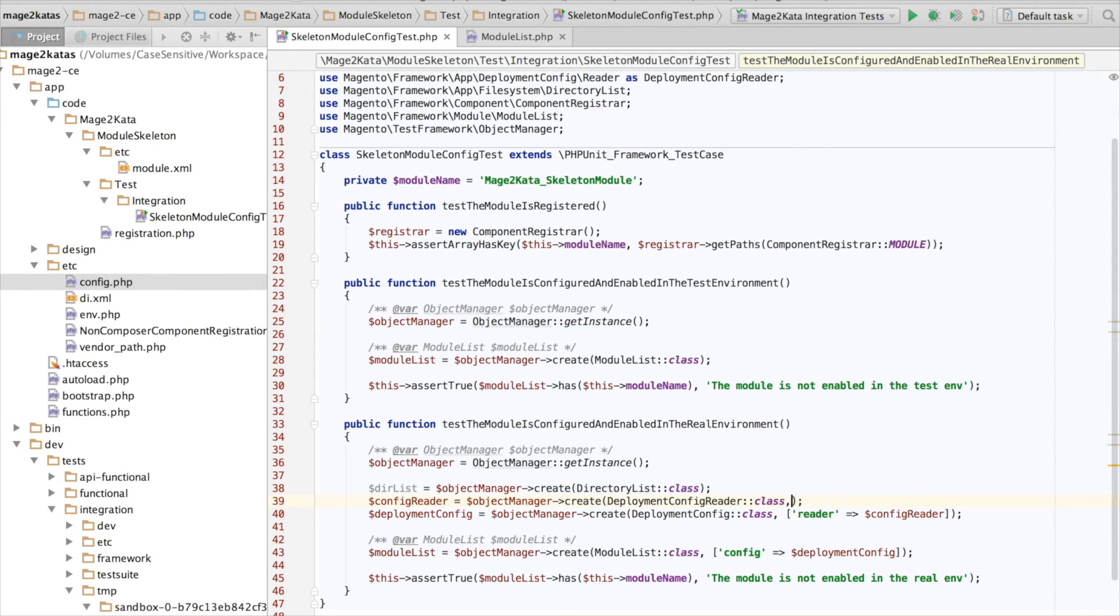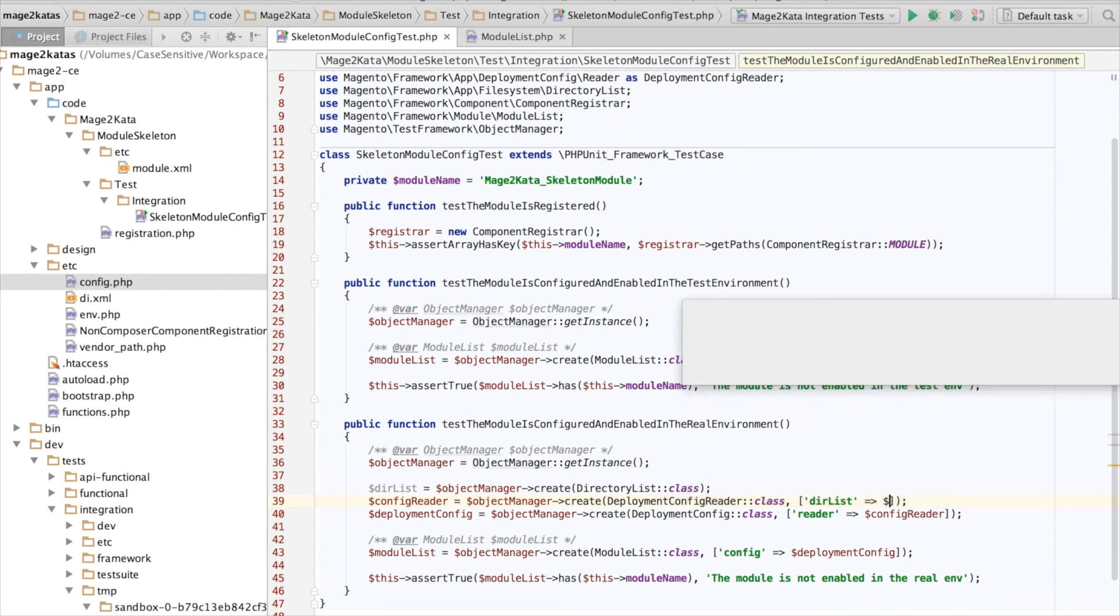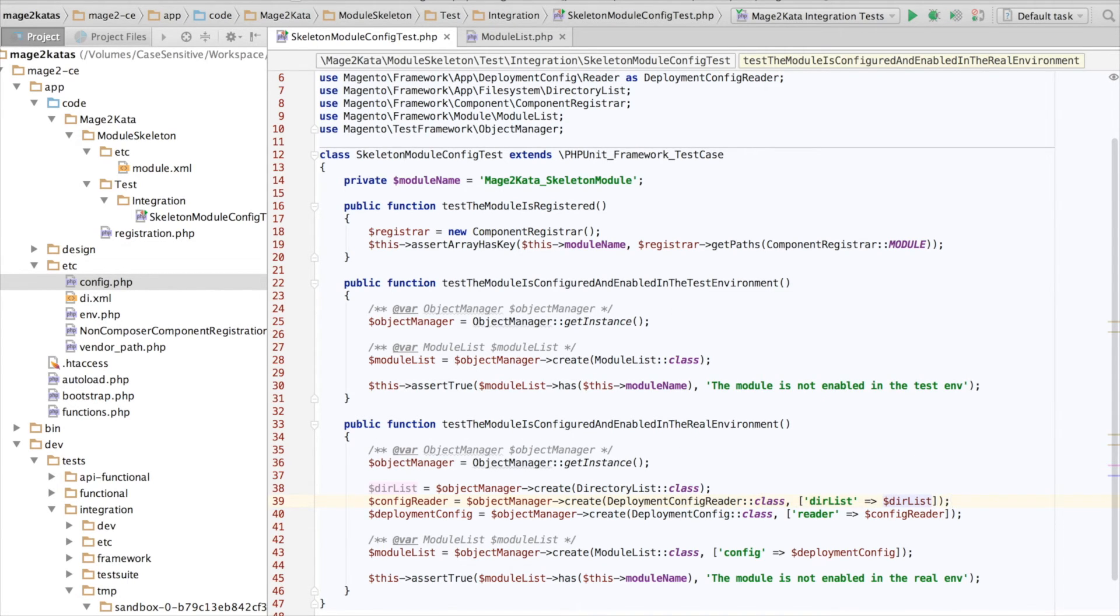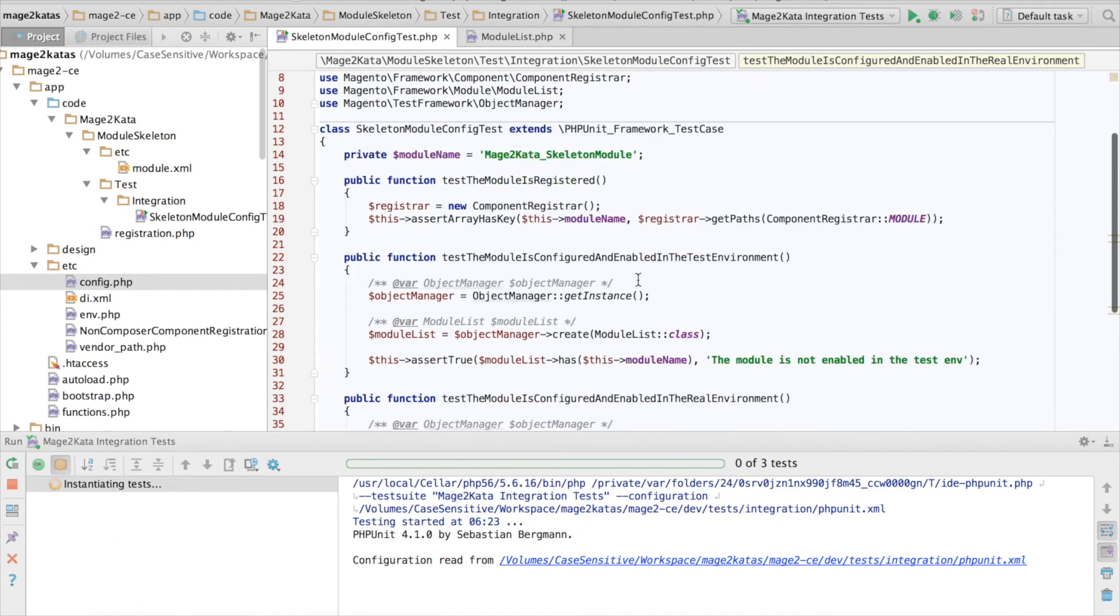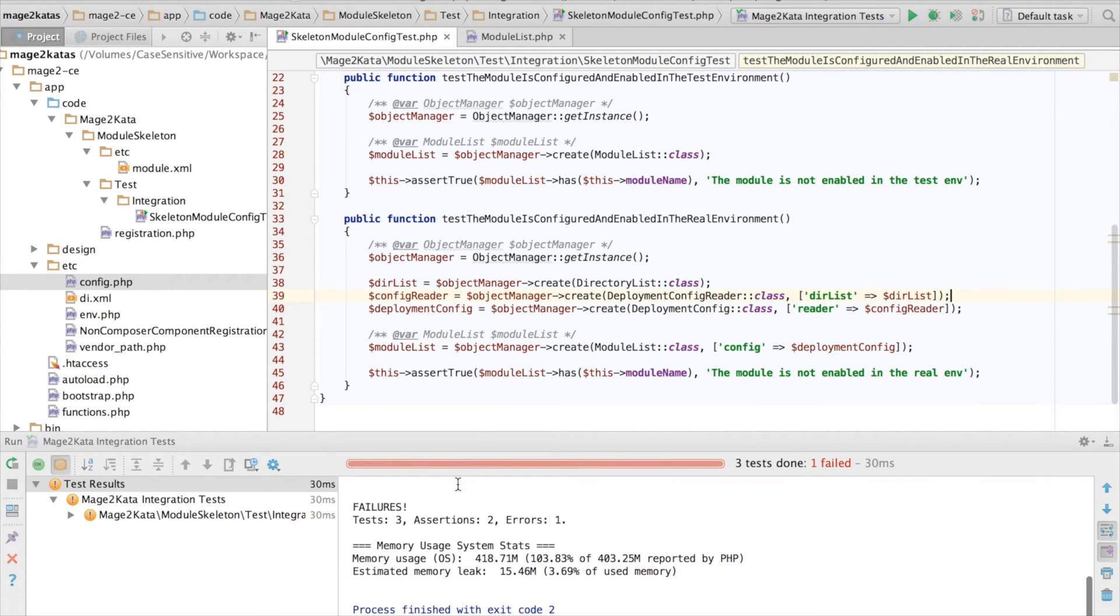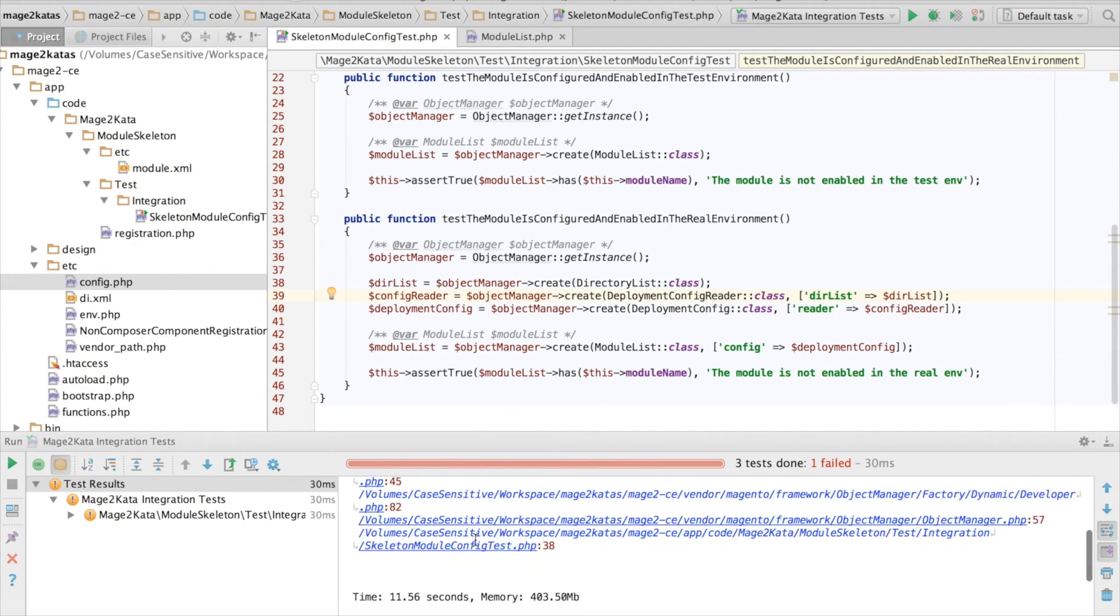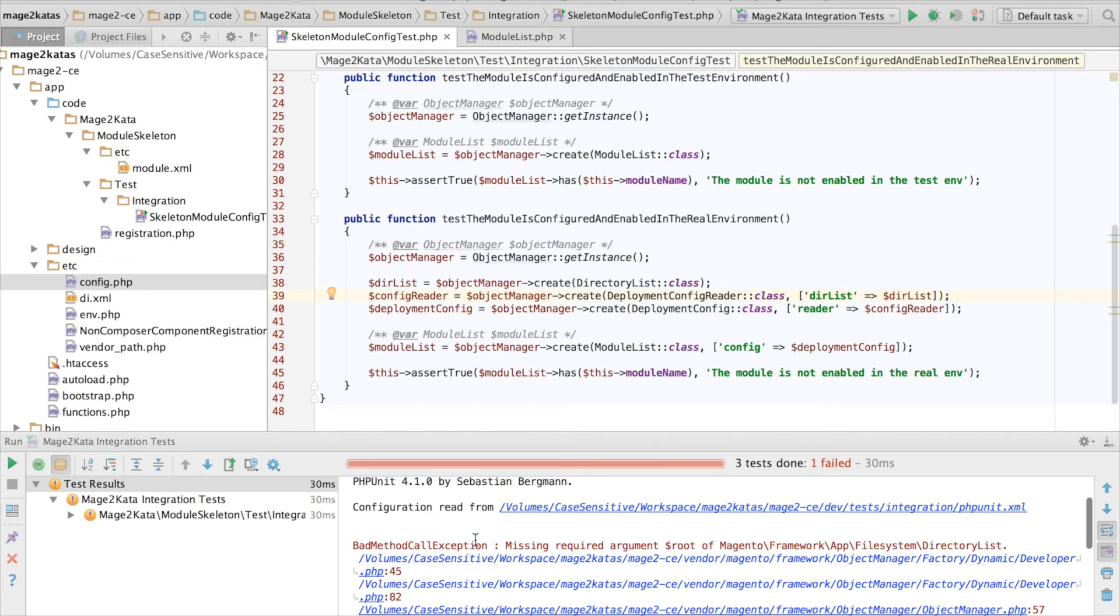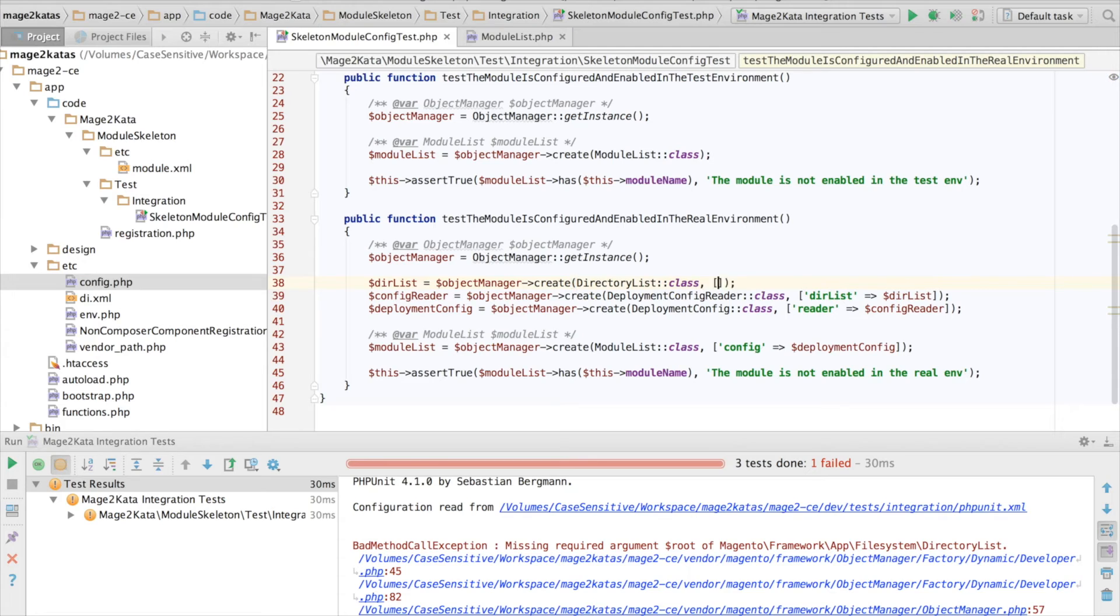Tell the object manager to pass it into the config reader. Run the test. Oh, the test fails. Looks like we're missing the root argument when we're creating the directory list. Let's add that.